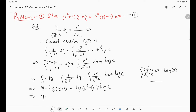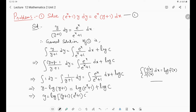So the general solution is y = log[(y+1)(e^x+1)·C]. This is how we apply the variable separable method: separate y variables to one side and x variables to the other, then integrate both sides to find the general solution. Integration is very important here.